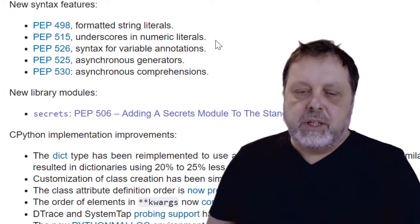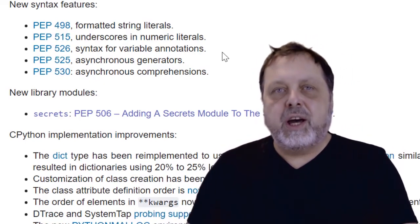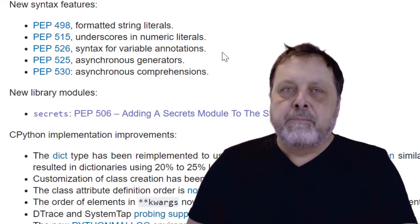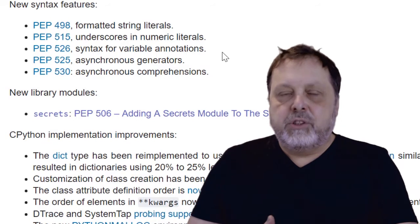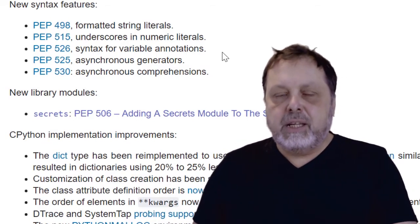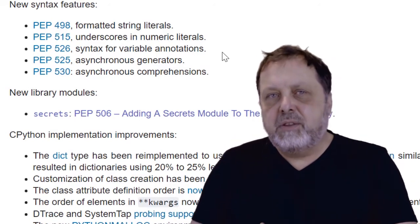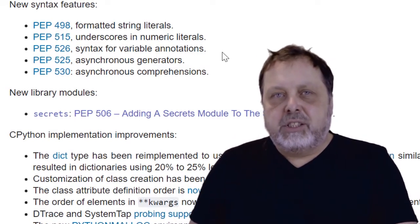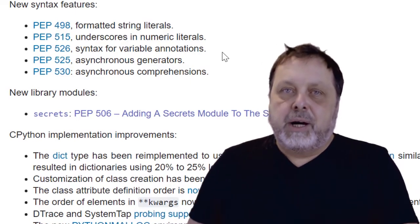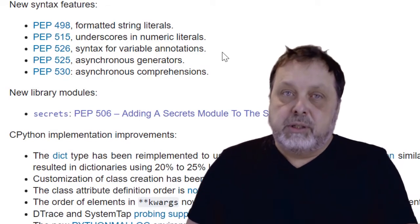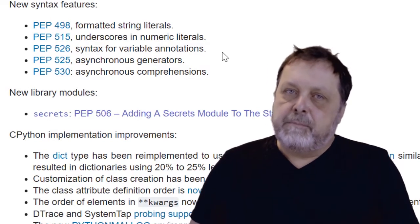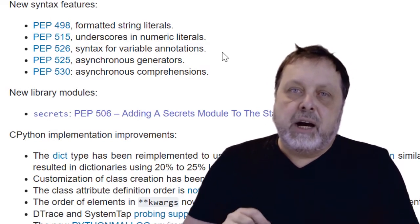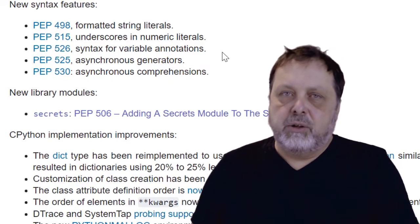The third one here, the syntax for variable annotations is something that we already had for functions. So we could already say that, for example, the parameter to a function is of a specific type or are supposed to be a specific type. So you could say that this x, the parameter x should be an int. It is not anything that Python will care about, it will ignore it. But the tools that we are using can use this information to give us hints that we might use this function in the wrong way. Same thing for return values. But now we also have this for variables.